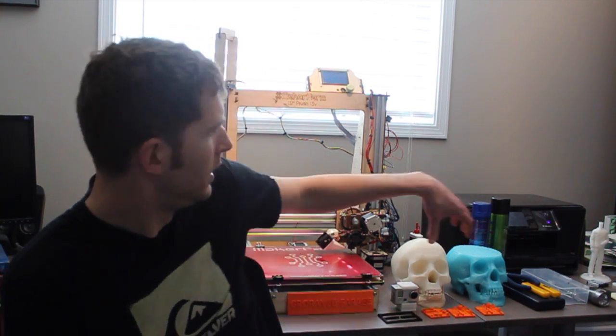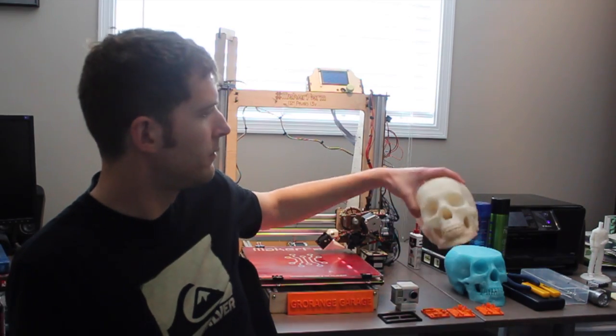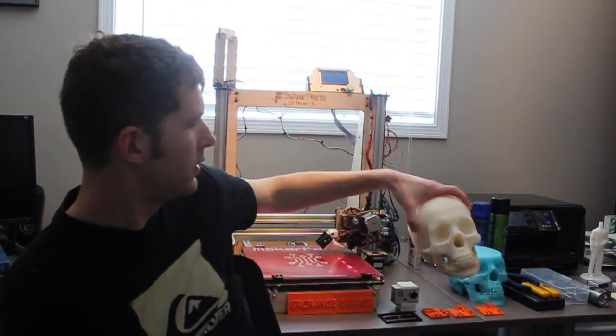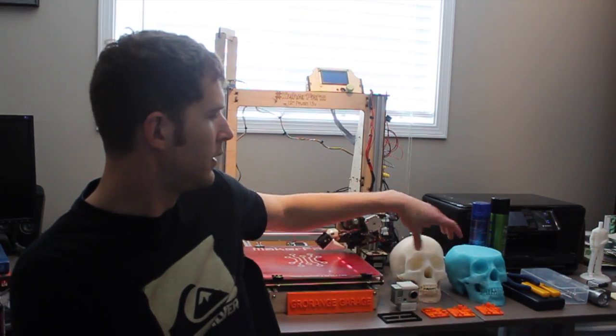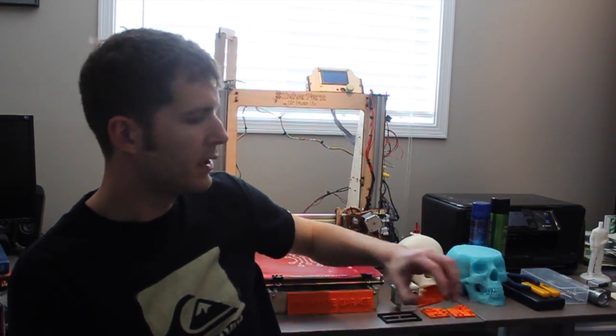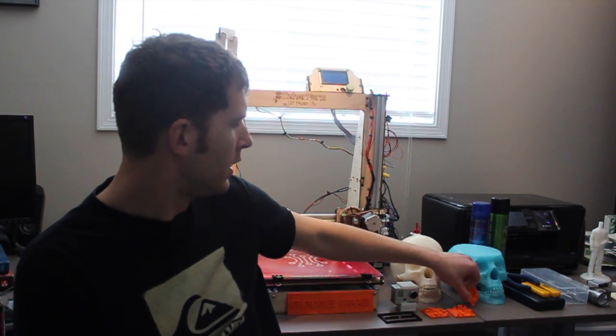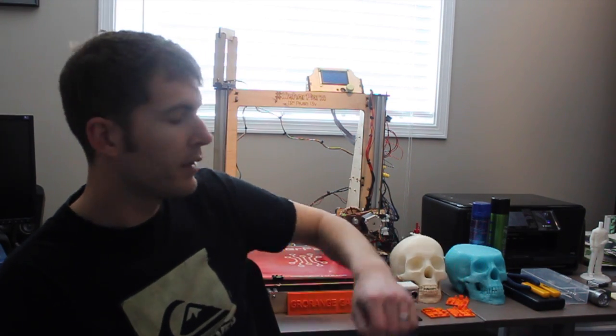I've been using the Prusa i3v 12 inch for a little over a month now. I've logged about 300 hours on it with prints of various sizes. Everything from this monster skull to small test prints. I've done a little bit of everything and here's my experiences with it.